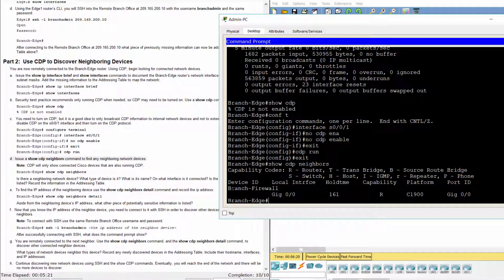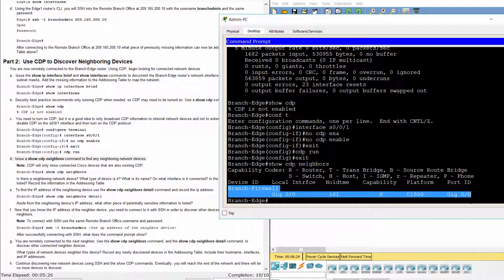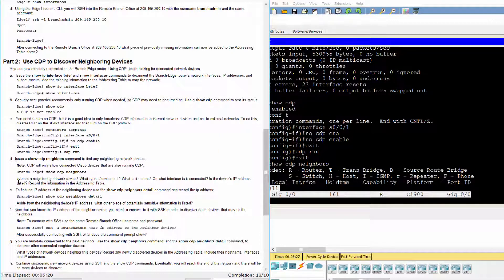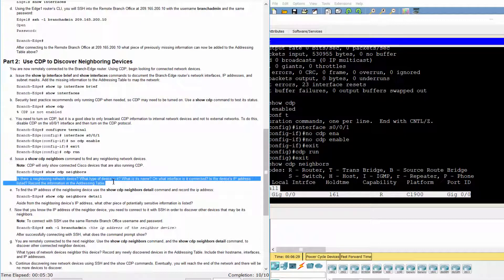The neighboring network device is a router. Its name is Branch Firewall, and it is connected on interface G0/0. The IP address is not listed.